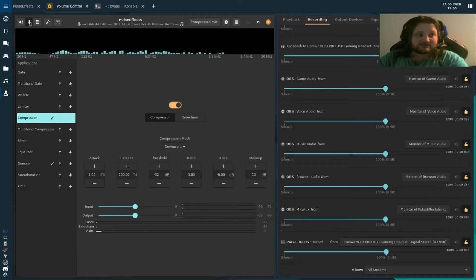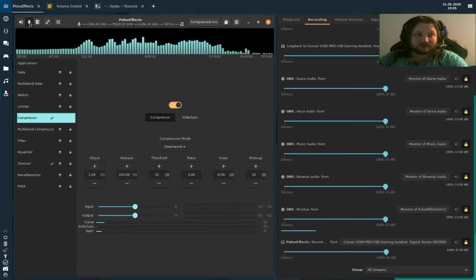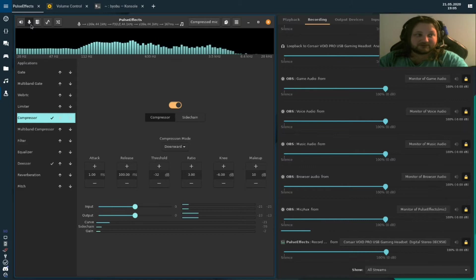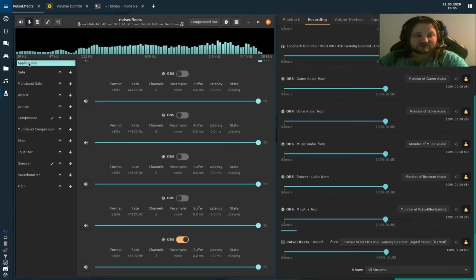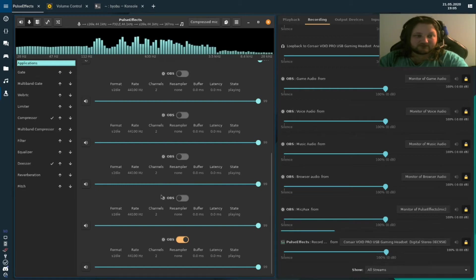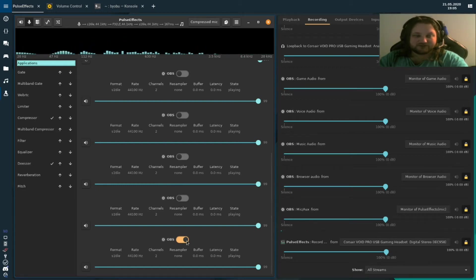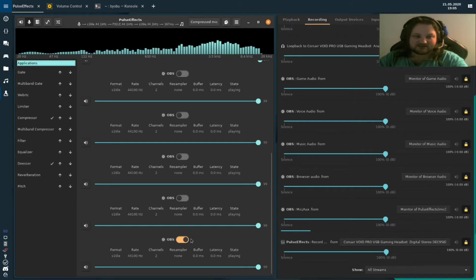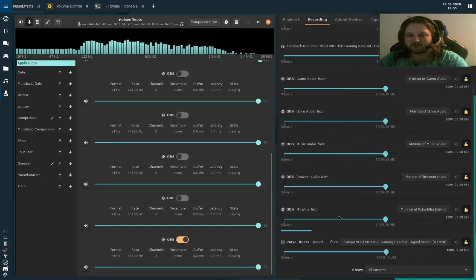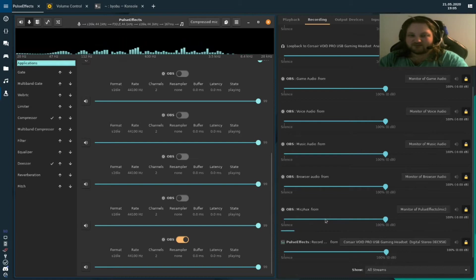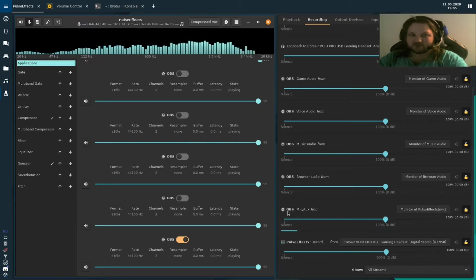In pulse effects, you click on the small microphone icon in the top left. Click on applications. Find your recording software and enable the entry that matches your microphone input. For me, this is the fifth OBS entry because my microphone was on the fifth entry on the recording tab in power control.